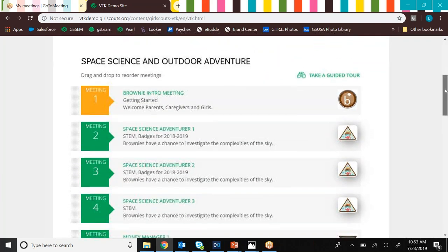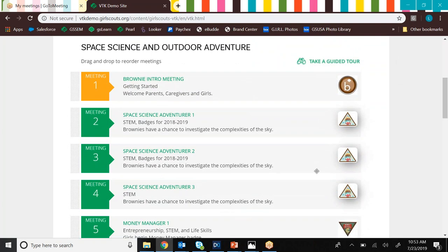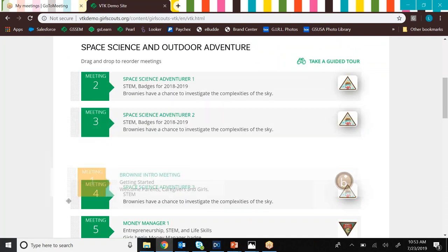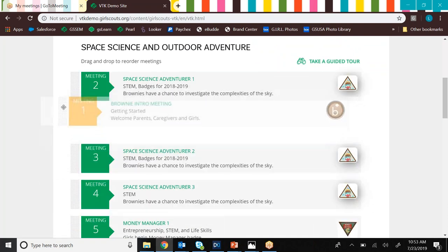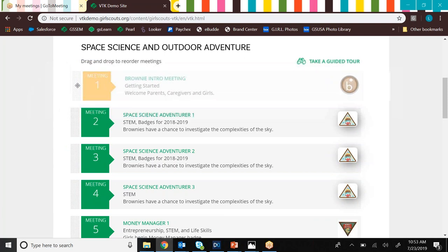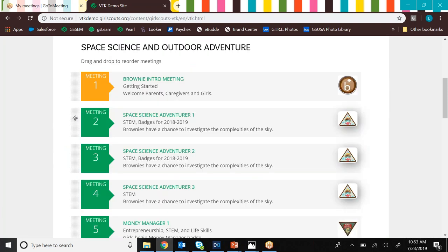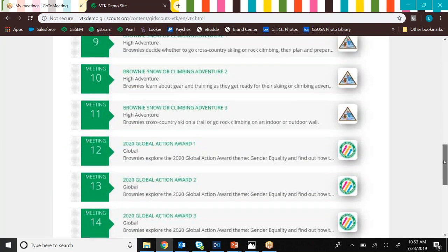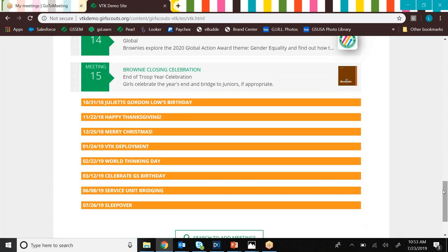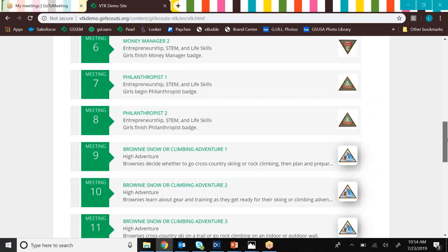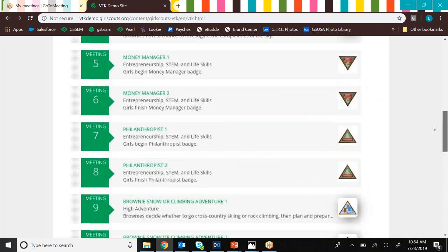So if we scroll down, we're going to notice that this is basically the same stuff that we saw in our little preview. A couple of differences though. First is we can reorder our meetings however we want. All you have to do is click on these little gray dots here. Then if we scroll to the bottom, you'll see some more kind of goldish ribbons. These are what are called milestones, and milestones indicate an important day. So you're going to see stuff like Julia Gordon-Lowe's birthday, World Thinking Day, information about fall product and cookie programs, and early renewal, things like that. You're not necessarily going to see Happy Thanksgiving and Merry Christmas. That's just something that was added into the demo site.